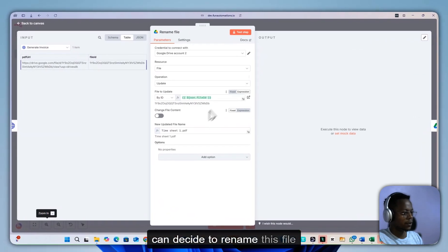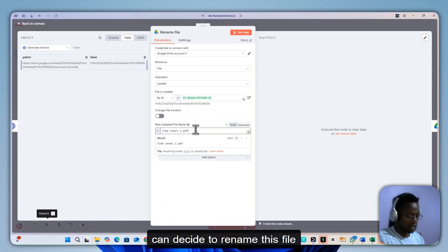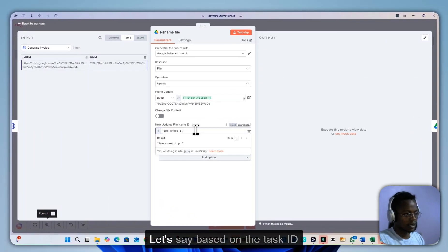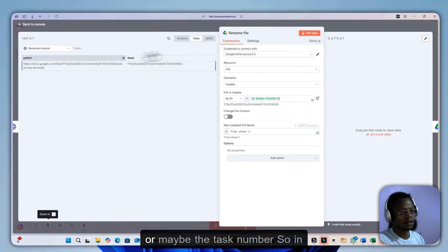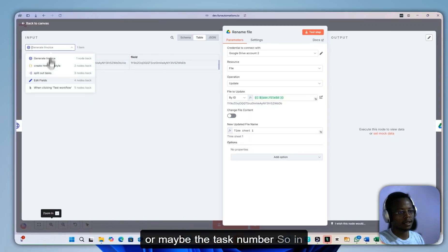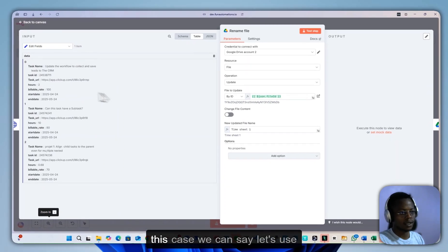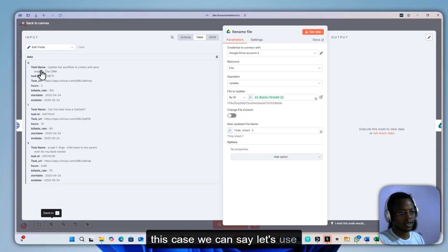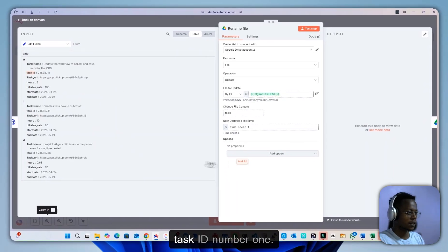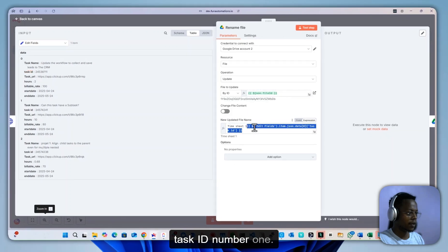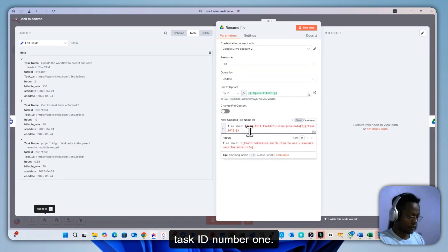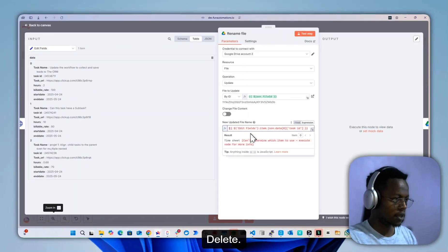We can decide to rename this file, let's say based on the task ID or the task number. In this case we can say let's use task ID number 1, delete,